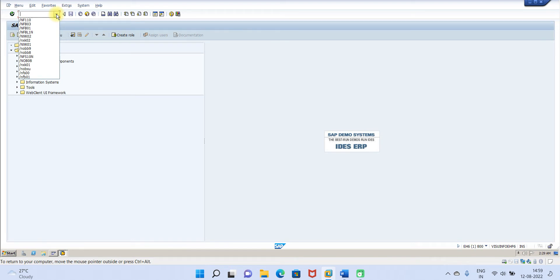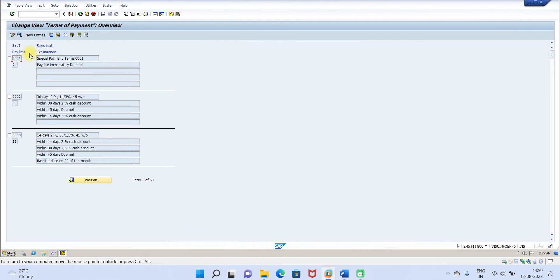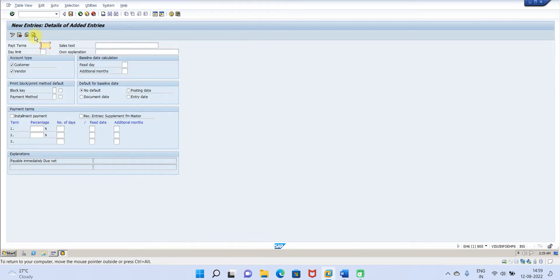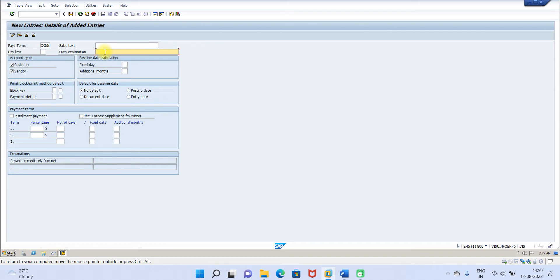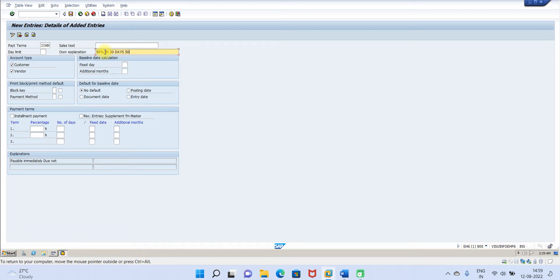First, let us go to T-code OBB8, then click on new entries. Then we will give Z0MM. So we can give our own explanation: 50 percent in 30 days, next 50 percent in 60 days.